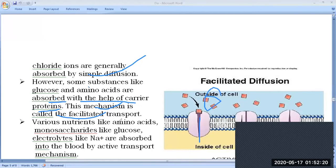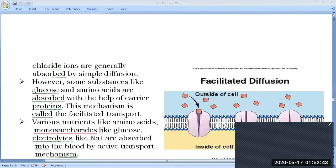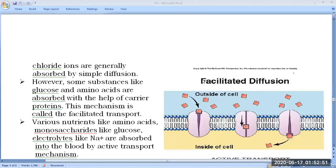Various nutrients like amino acids, monosaccharides such as glucose, and electrolytes like sodium are absorbed into the blood by active transport. These are absorbed through the mucosa — the inner layer of the intestine — via active transport, which requires energy.